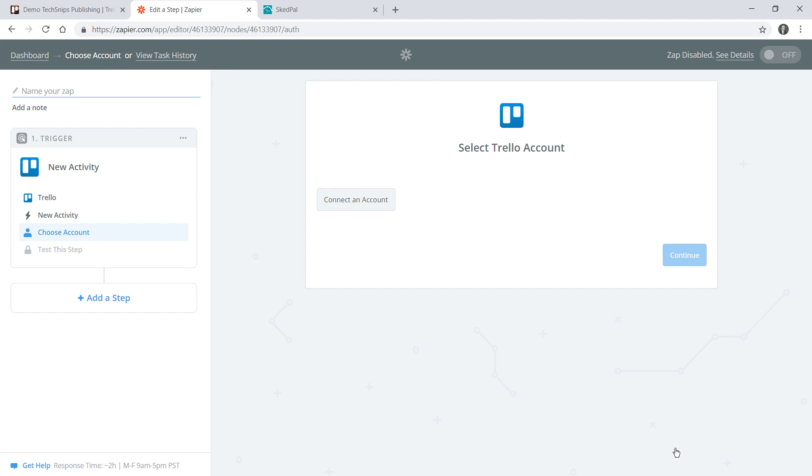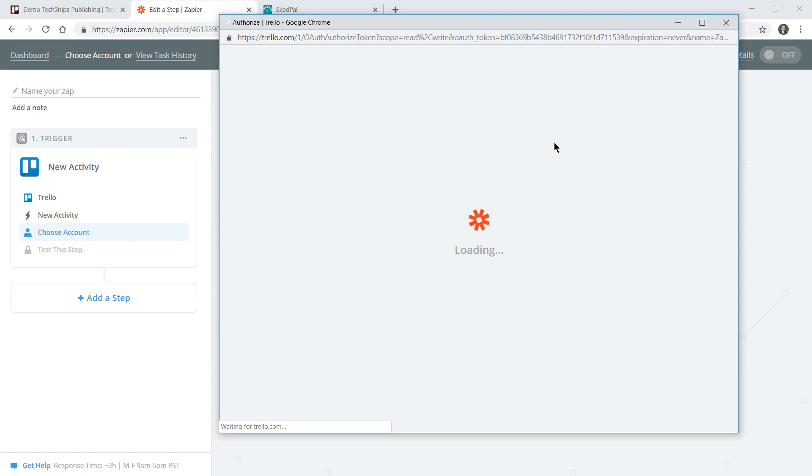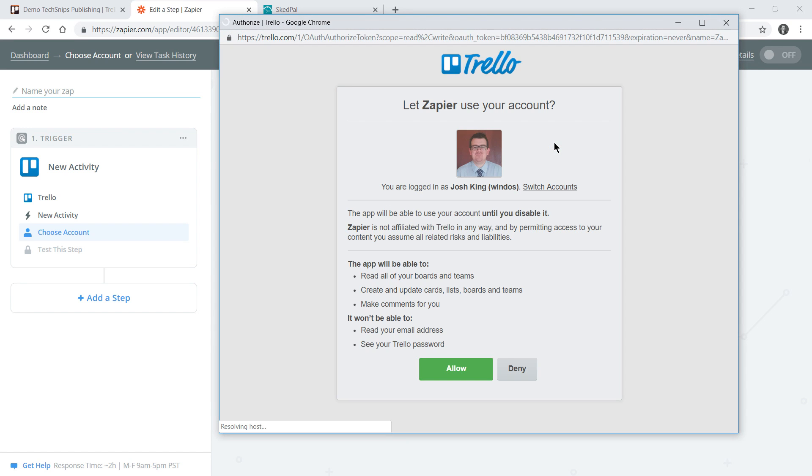I don't currently have my Trello account connected within Zapier so I need to go ahead and connect an account. This opens up an authentication window where I can authorize Zapier to use my currently logged in Trello account.